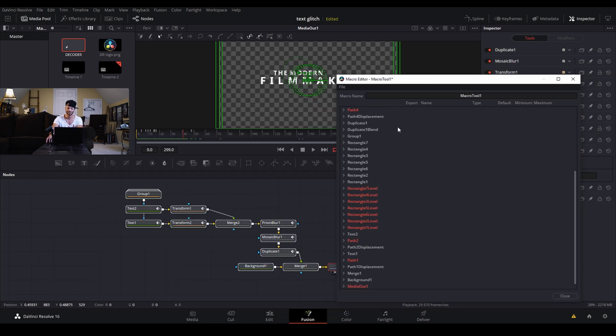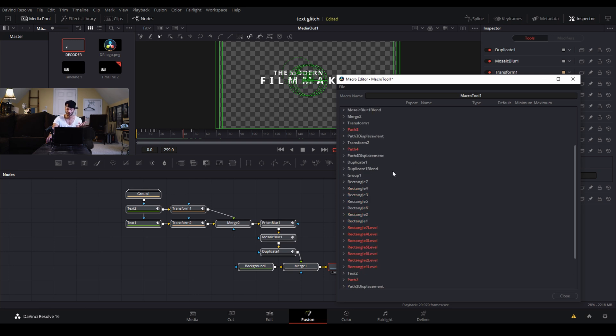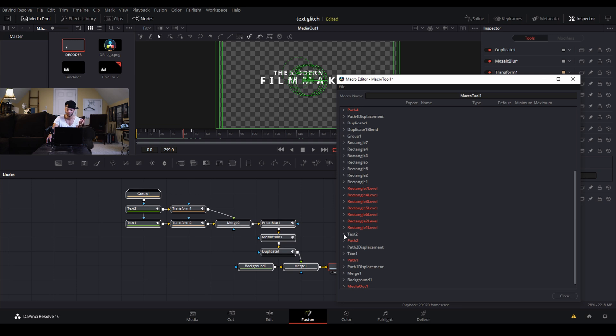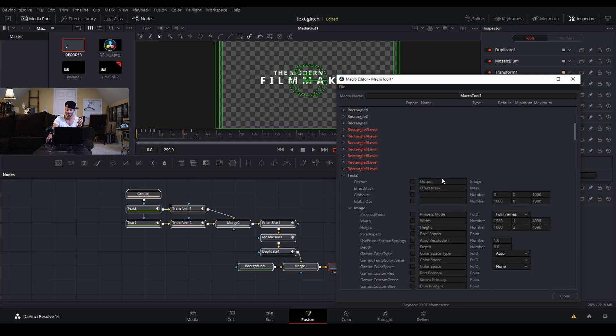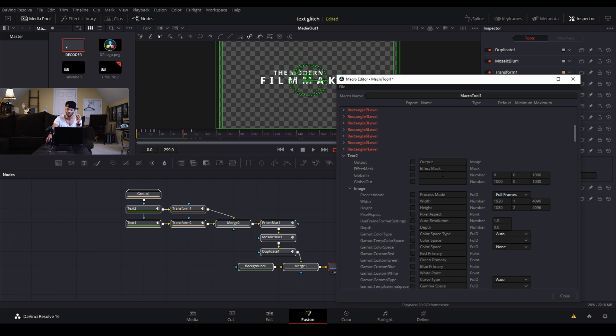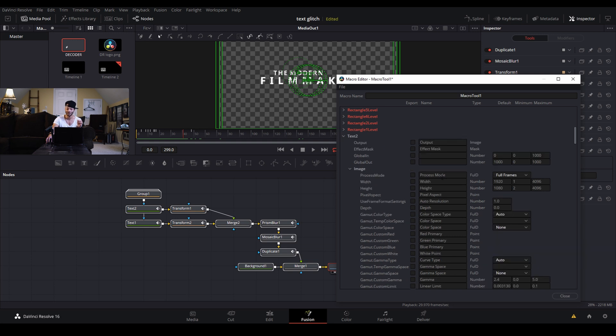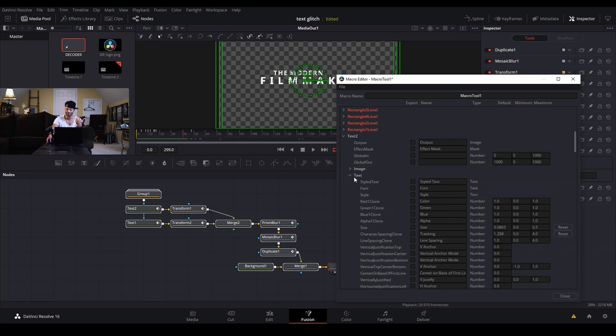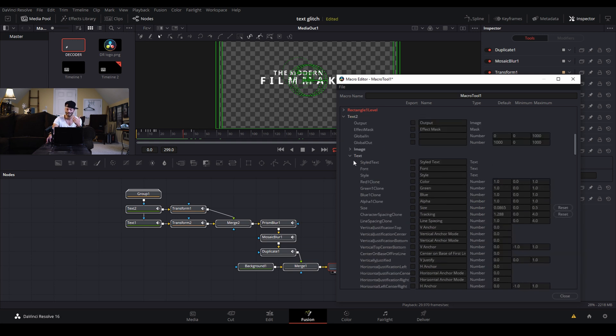The few things that we want to change about this is really just the text. Later on I want to be able to change the text and the color. I would really like the duplicate and all the effects to stay the exact same. So I'm going to come down here to where the text are, text 1 and 2. I'll just start with text 2 because it's right here.